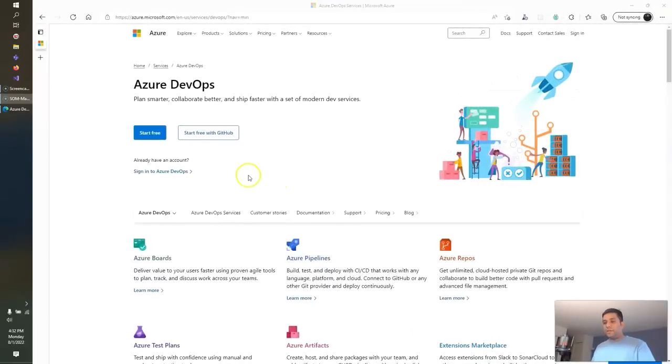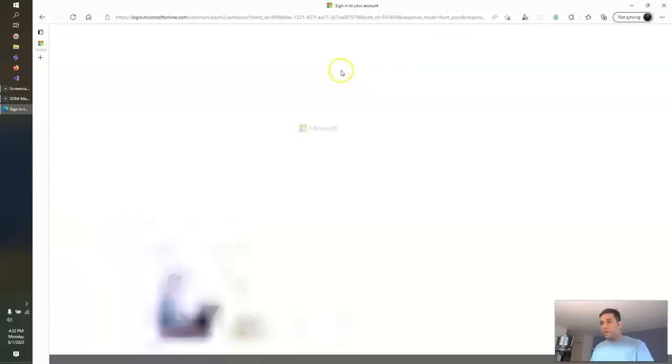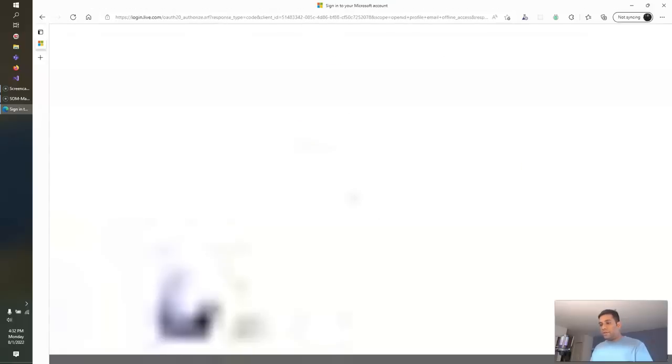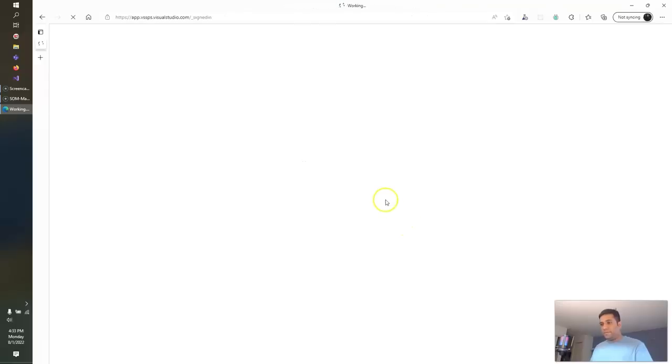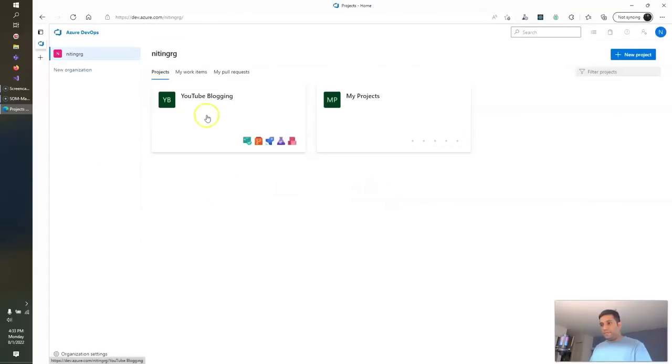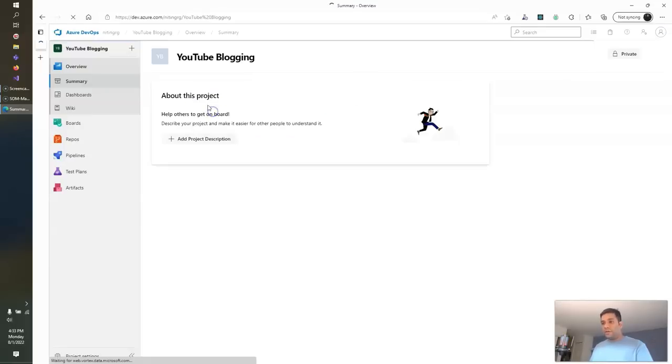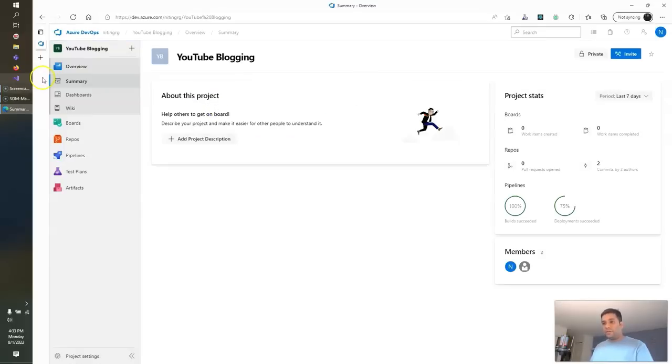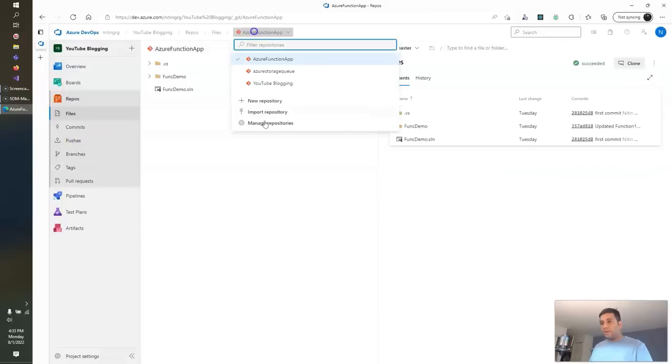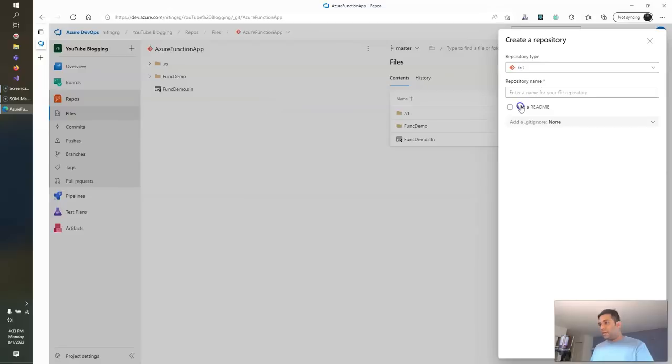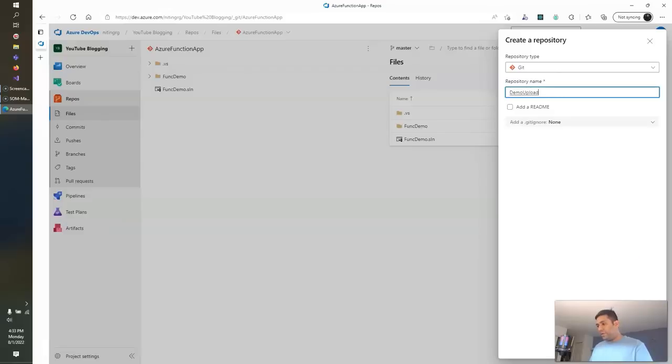Let's first create the Git repo in Azure DevOps. You need to log in into your Azure DevOps account. So this is the project where I will create the new Git repo. So I'll go to the repo, select new repository and demo float. Let's give the name.